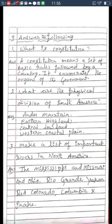What are the physical divisions of South America? The Andes mountain, eastern highlands, central lowlands, and western coastal plains. Make a list of important rivers in North America: the Mississippi, Missouri, Ohio, Rio Grande, Yukon, Red Colorado, Columbia, and Snake rivers.